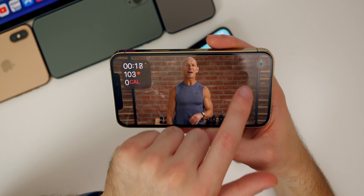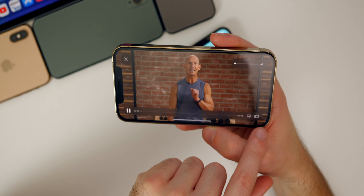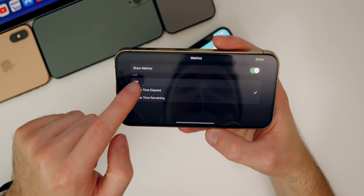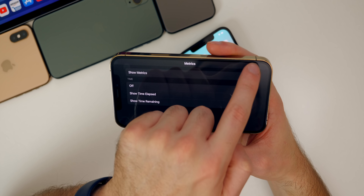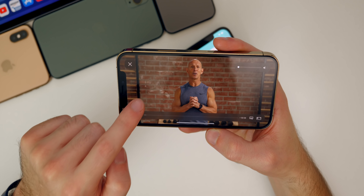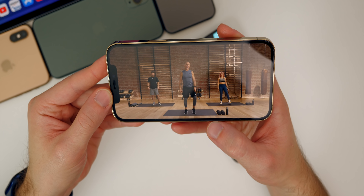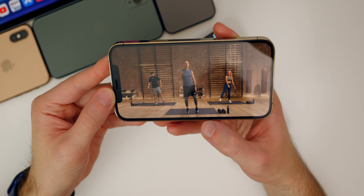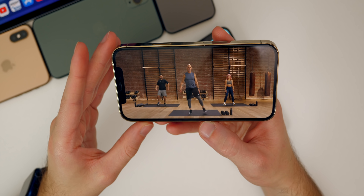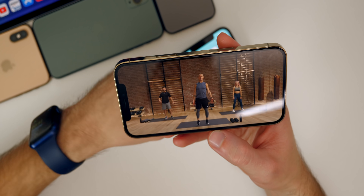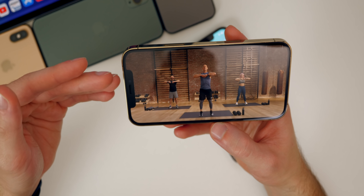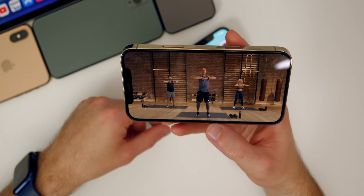If you tap on the top right, you can turn off the top left display, and you can also turn off the metrics entirely so you don't have really anything on the screen. I love the idea of Apple Fitness Plus and I'm definitely going to be using it a lot more. I've used it quite a bit with my Apple Watch in addition to just the app on here. It's really nice.